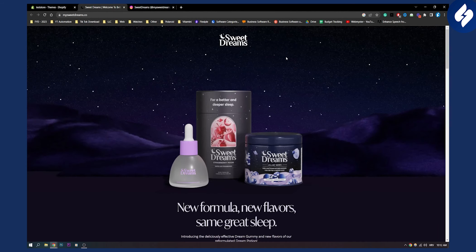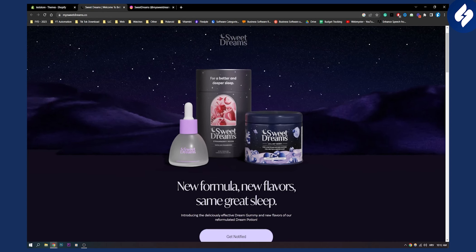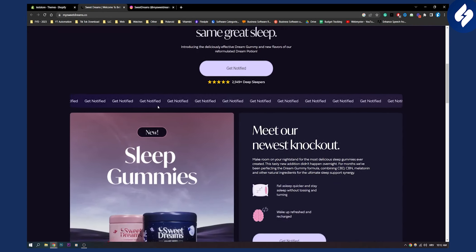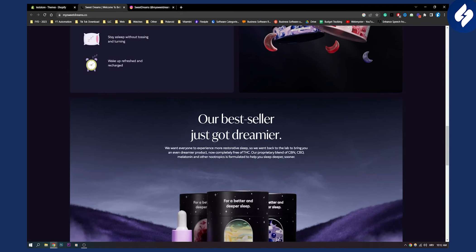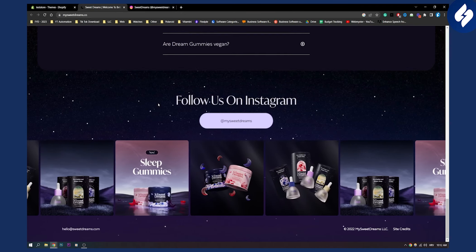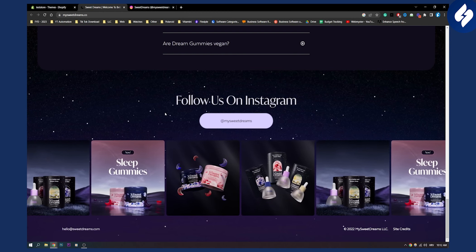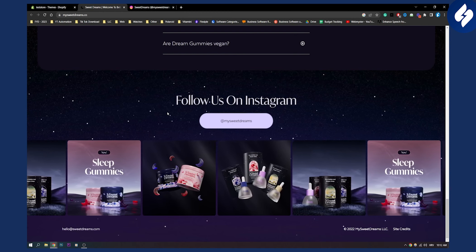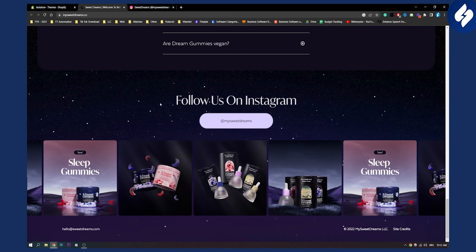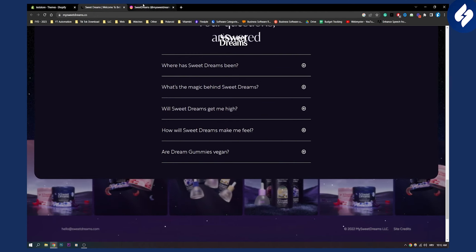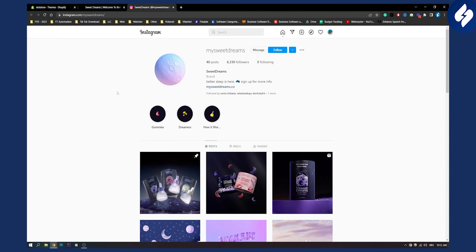So as you can see we have here Sweet Dreams. This is an e-commerce brand. Basically they create some CBD things to make your sleep better, and you can see their website is also amazing. You can also see they have an Instagram right here if you scroll down. Instagram is great when it comes to promoting and marketing your Shopify store. So let's take a look at their Instagram.